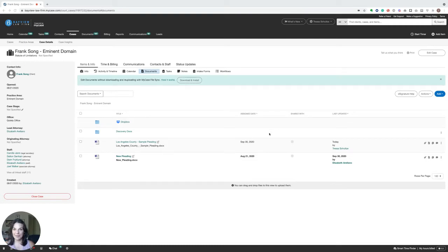Hey there, Tressa from the MyCase product team here to show you how to edit documents on your desktop using MyCase. Let's jump in.